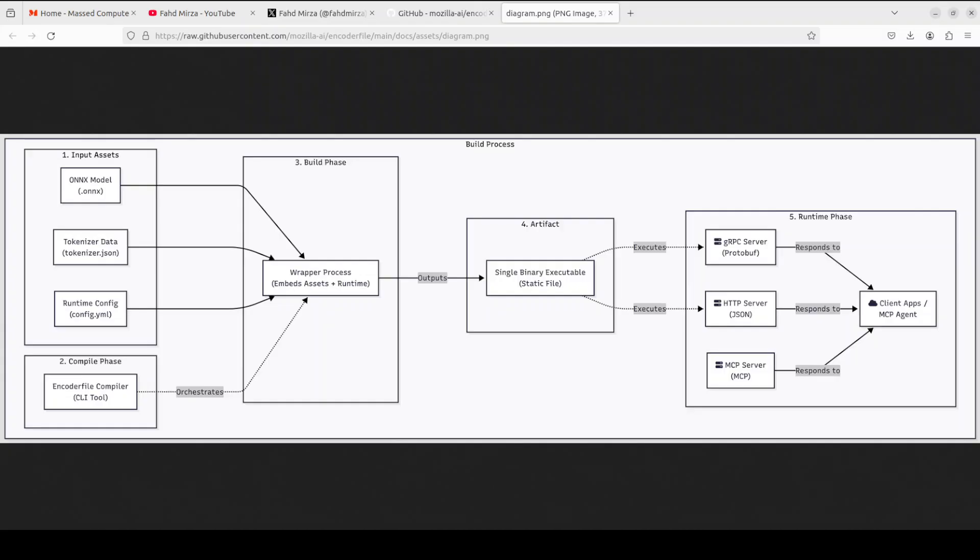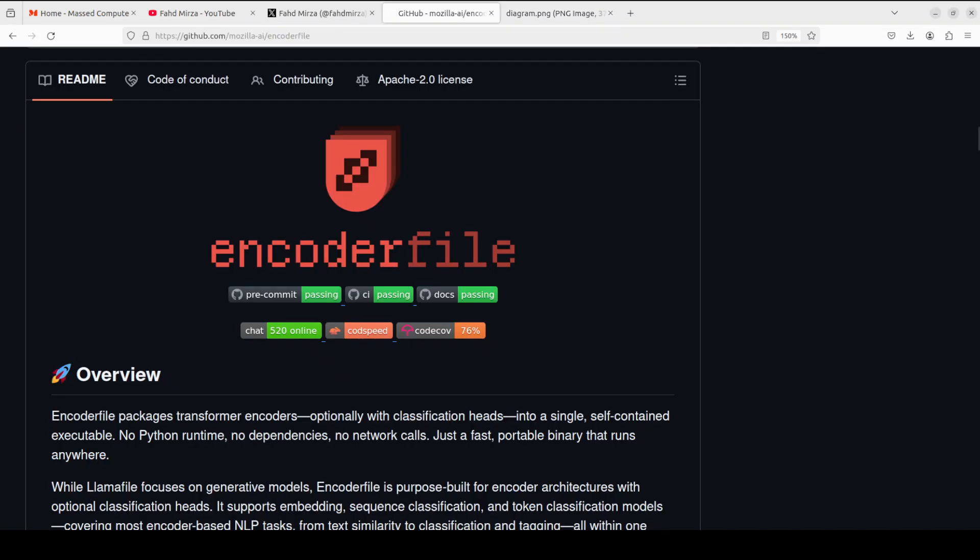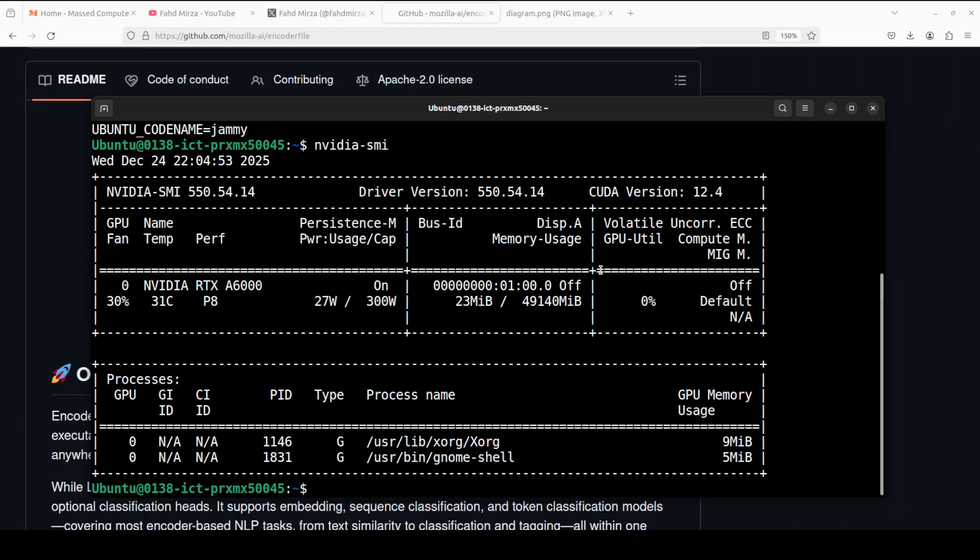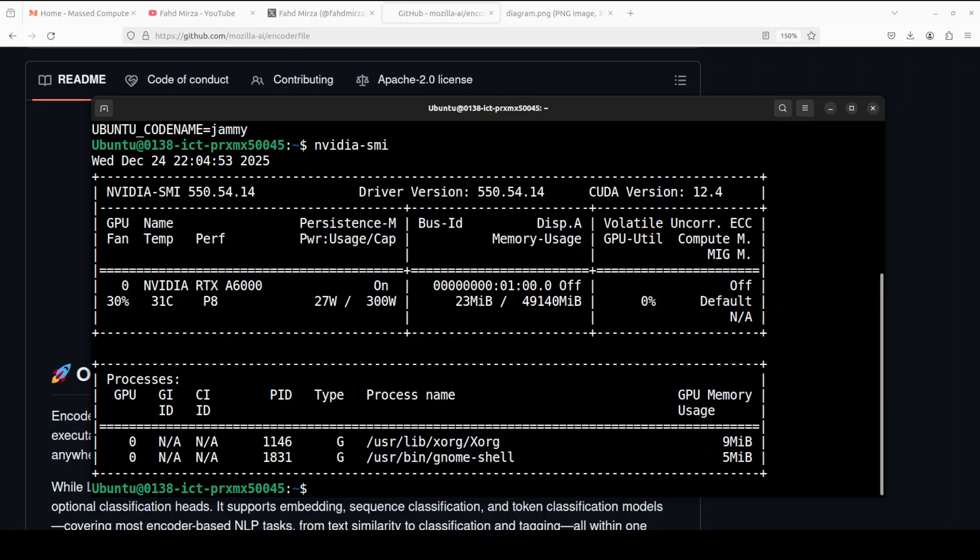I will be talking more around this architecture, but for now let's get this thing installed. I am going to use this Ubuntu system. I have one GPU card, NVIDIA RTX A6000 with 48GB of VRAM. Let me create a virtual environment with Conda and then we will go from there.